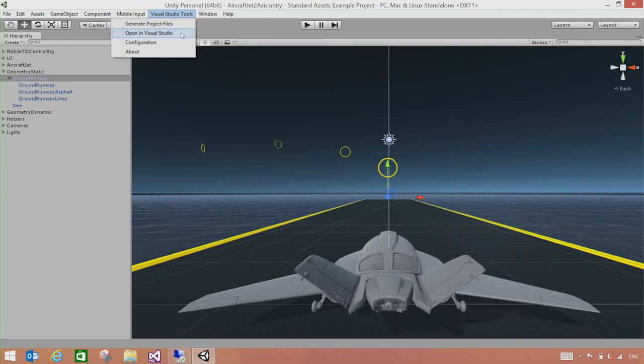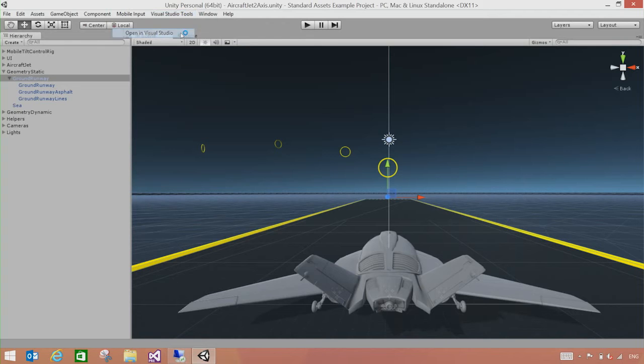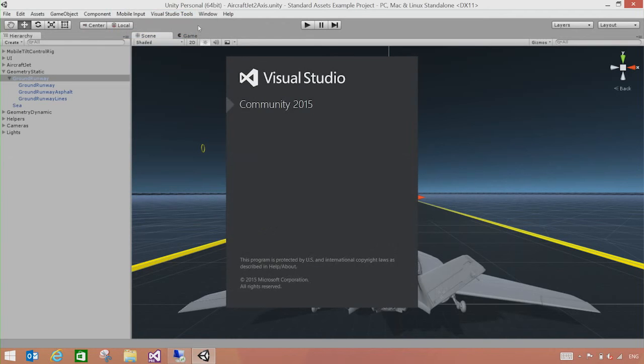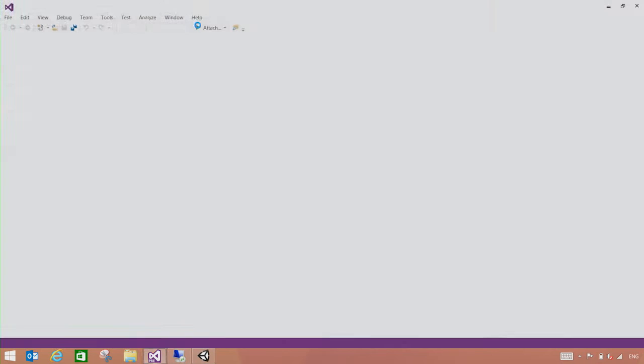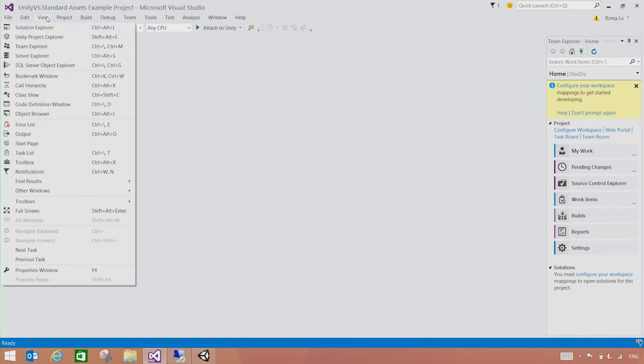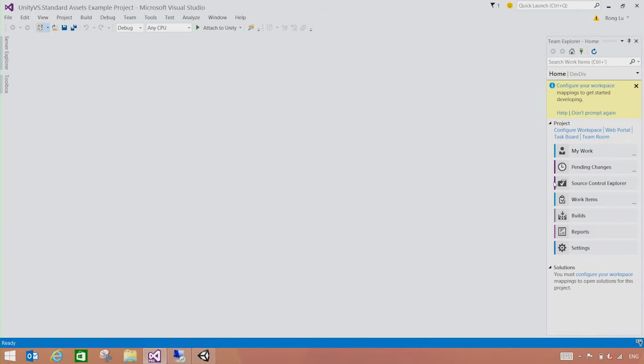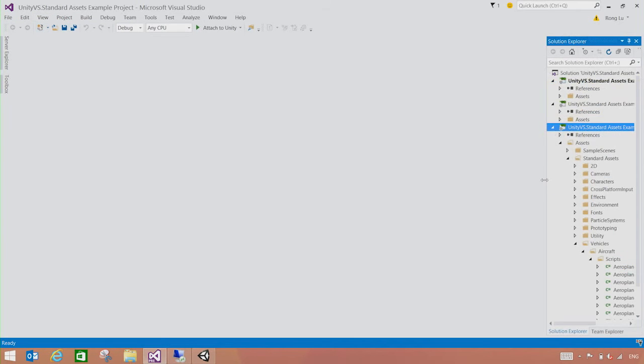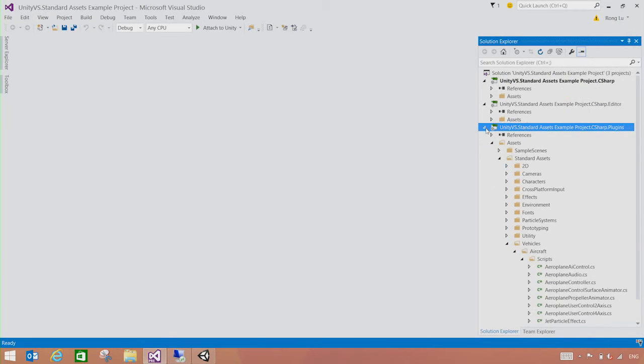So what we're going to do is we're going to open the same project inside Visual Studio. So click on Open in Visual Studio. This will automatically generate the Visual Studio solution and projects in the right place. Here's my Visual Studio solution in here.